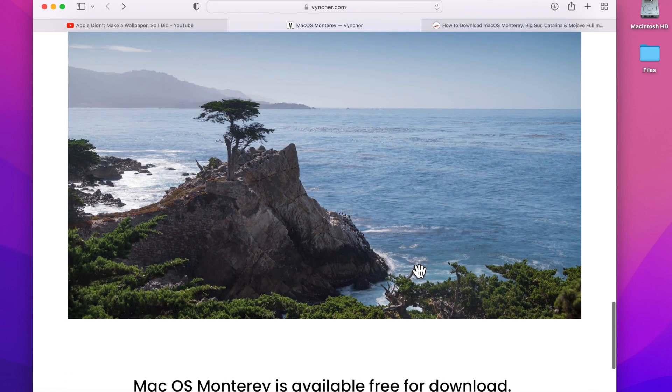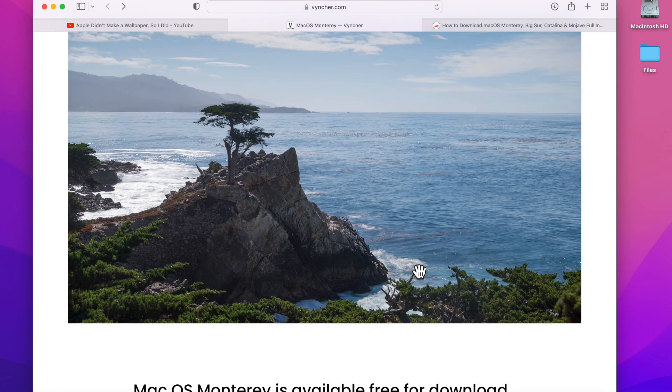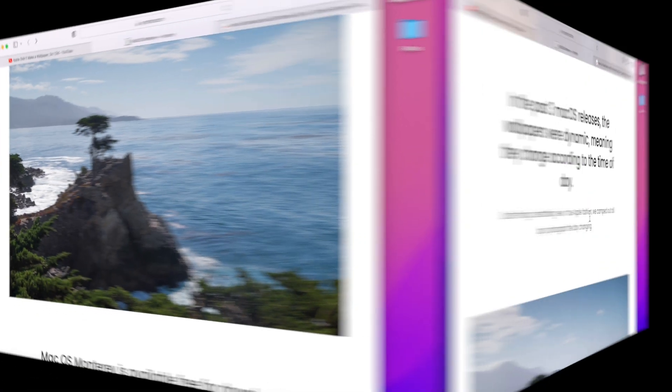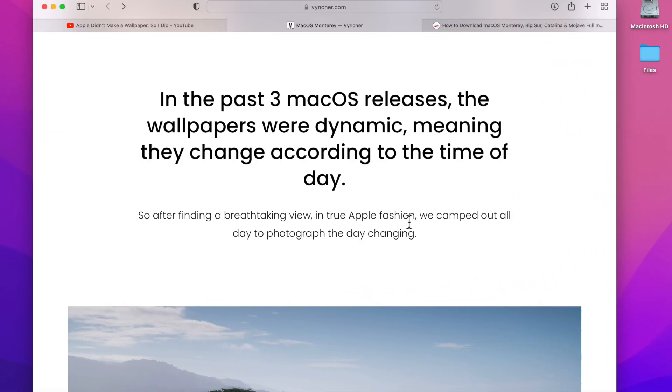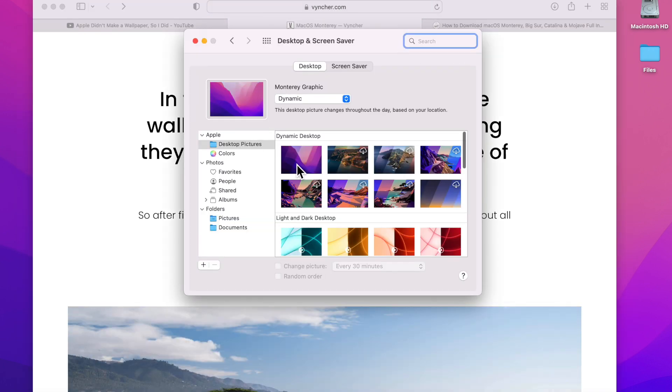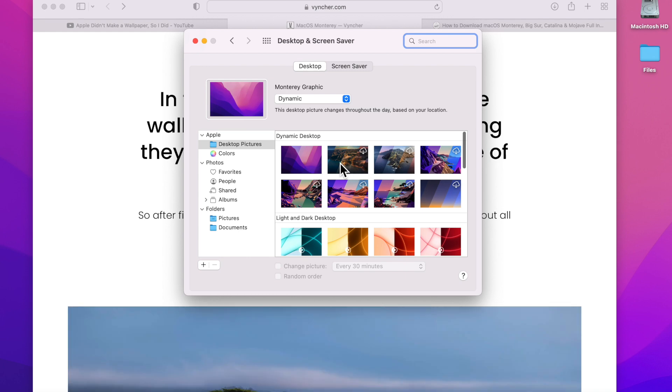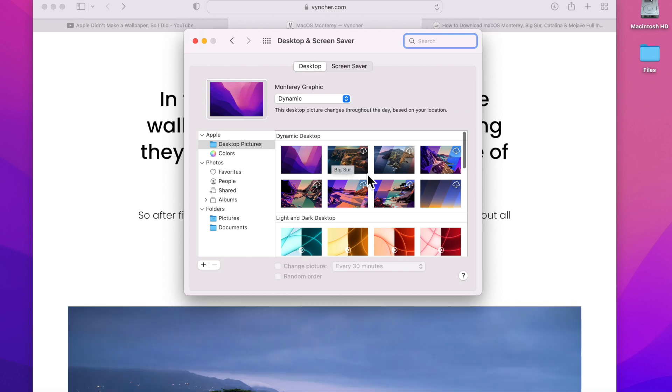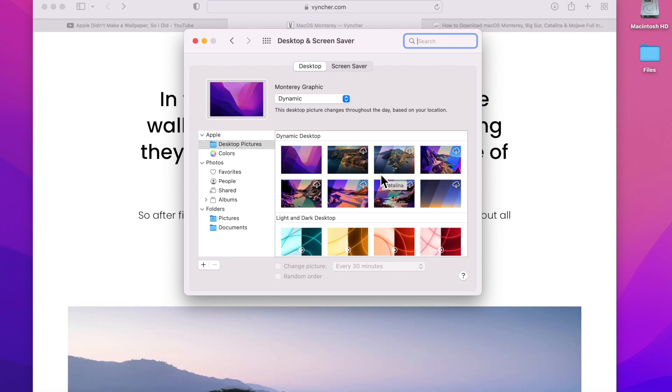I'm going to show you how to download it and install it next. Ever since macOS Mojave, Apple has included what is called a dynamic wallpaper that changes throughout the day. As you can see here, in the nighttime it's dark, and then in the daytime it's bright.